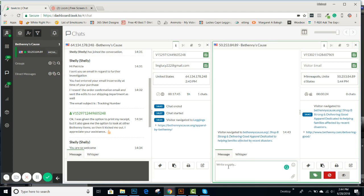And then in this box is where you're going to write a reply. So for instance, no one's asked us a question, but you can always be proactive if you see that people are on here. And you can say...